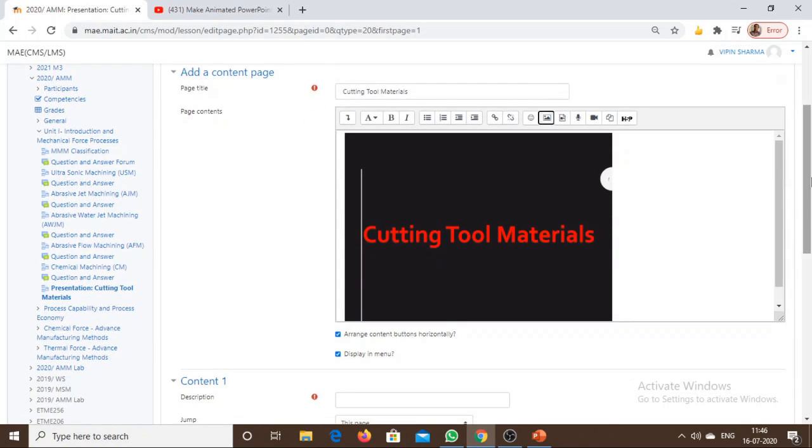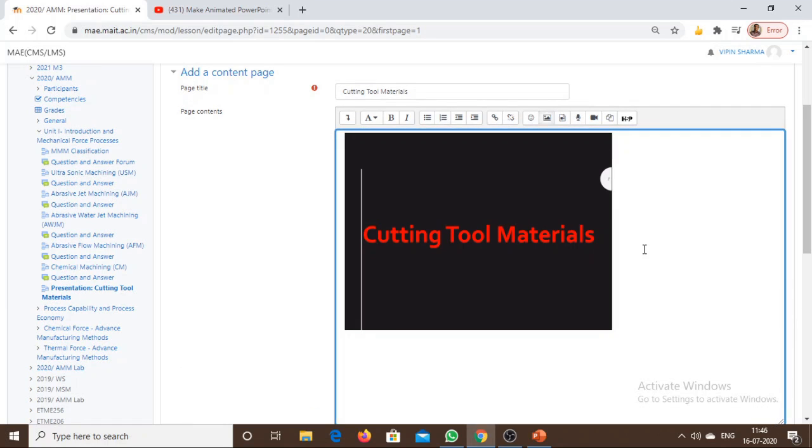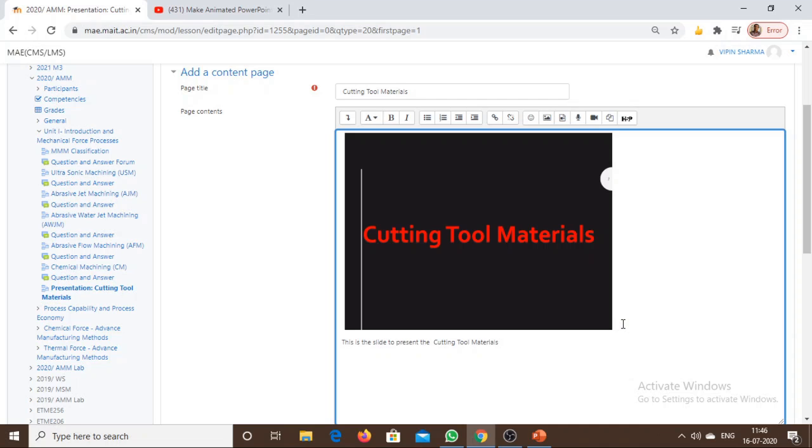I can use the space to the right of this slide, below it, or on top of it as per our need to describe the particular slide in a better way. I can align this slide in center, left, or right as well.